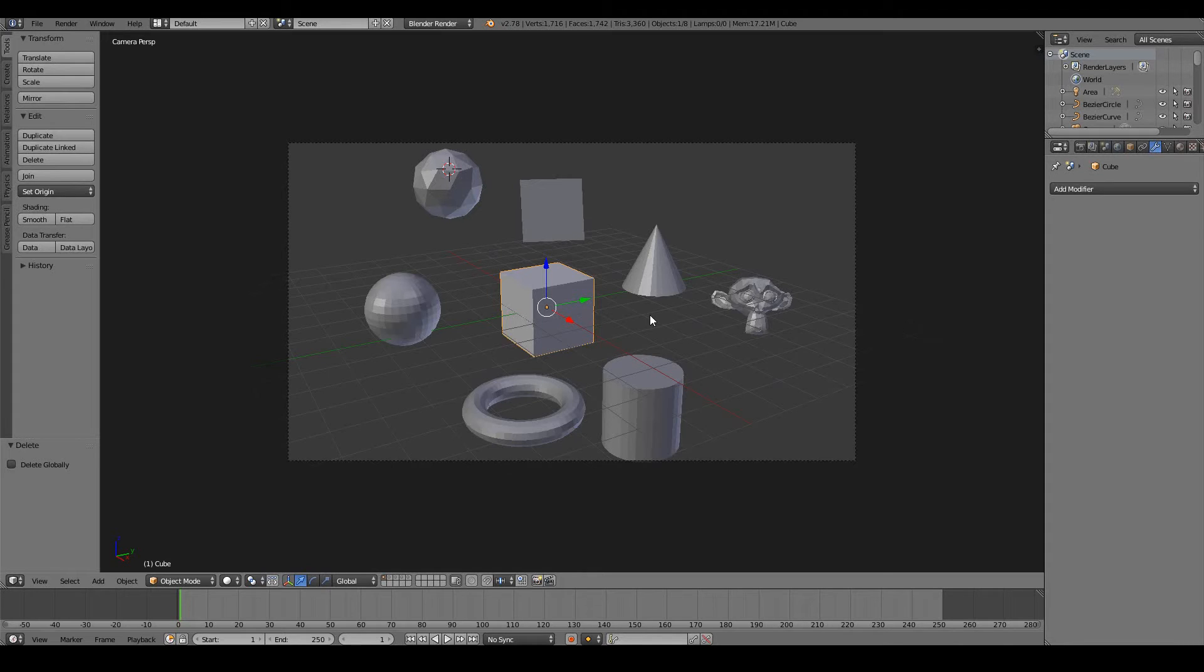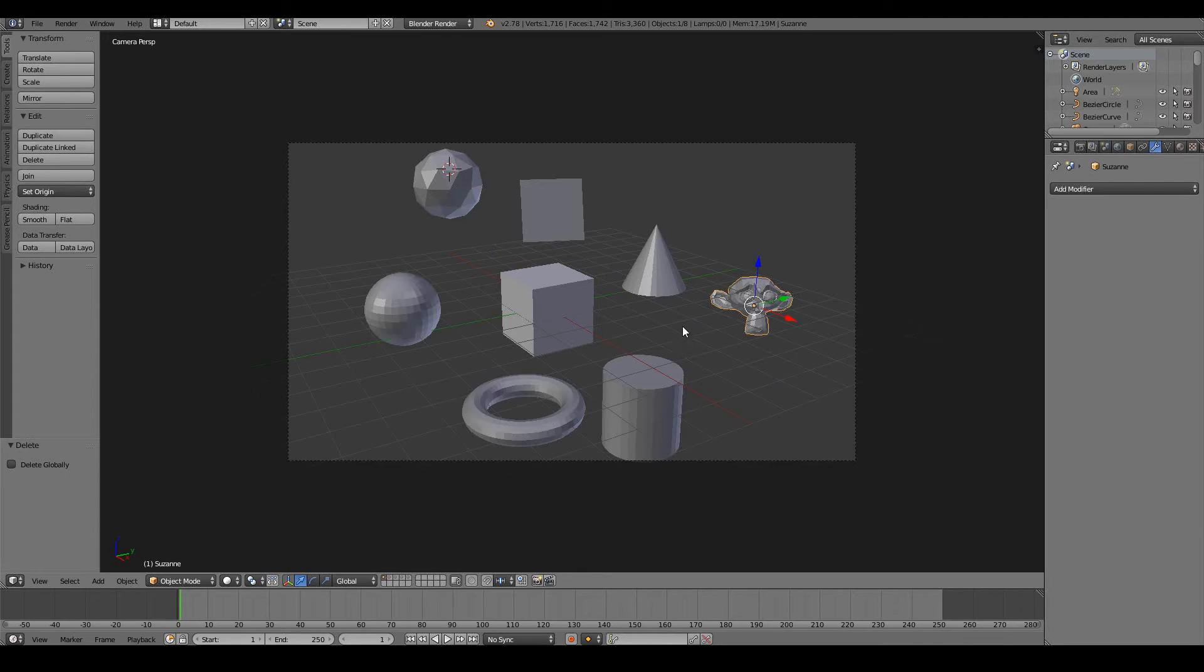I know it's pretty hard to build any kind of 3D model with a monkey head, but I think the Blender Foundation team left the monkey head in there since this monkey is the mascot of Blender, and her name is Suzanne.